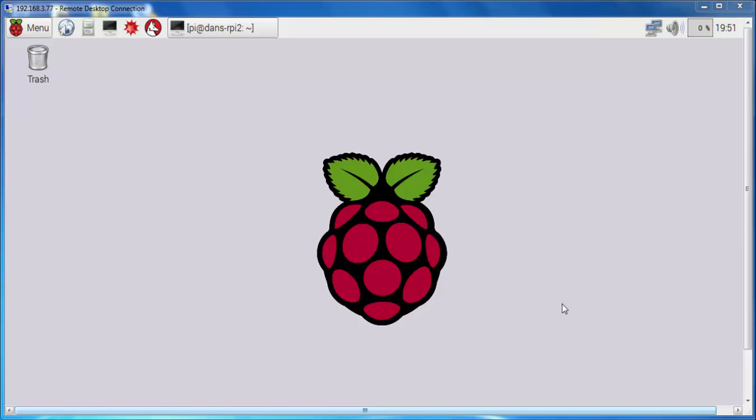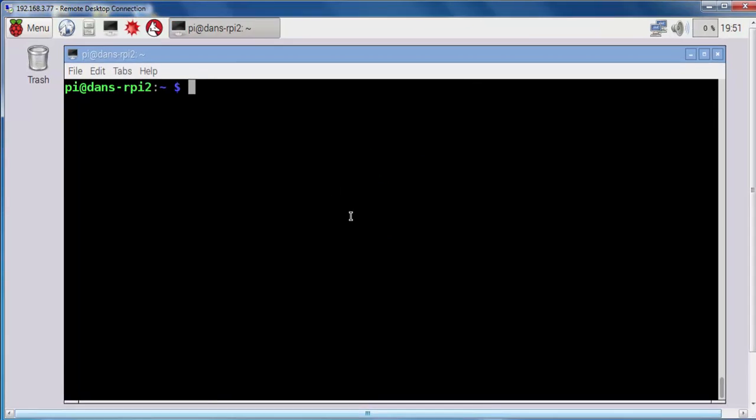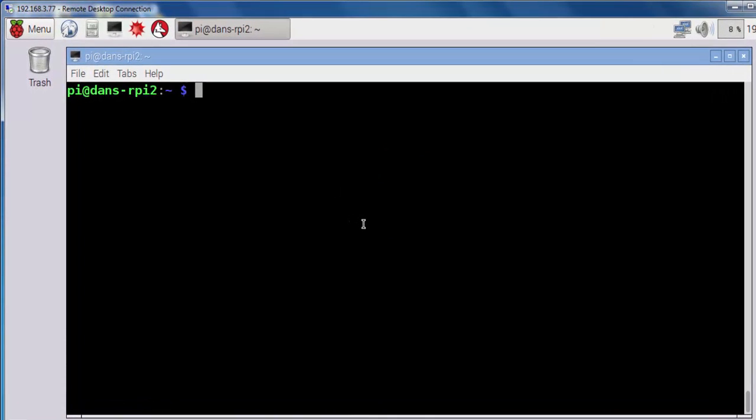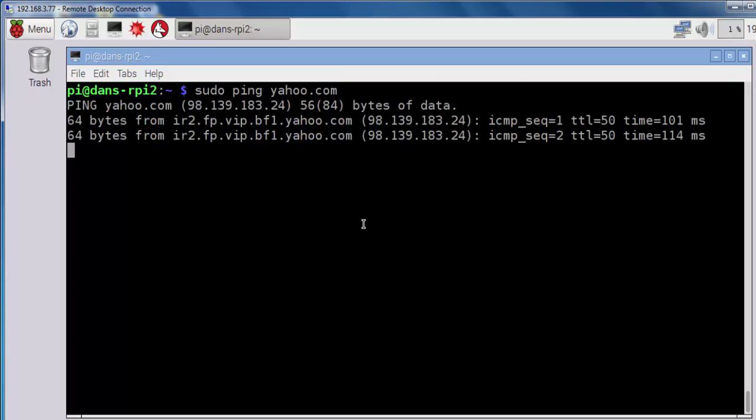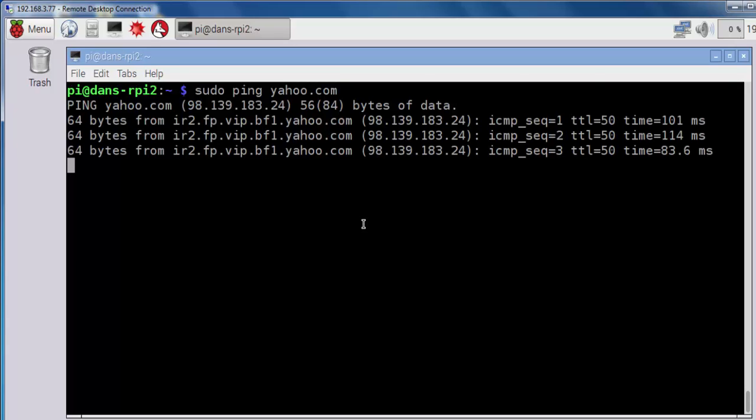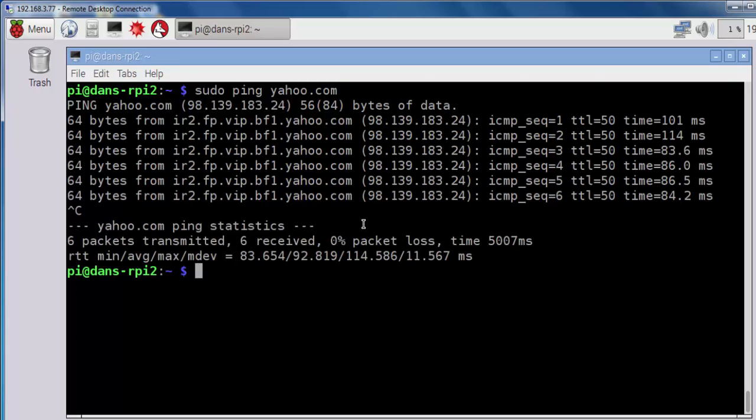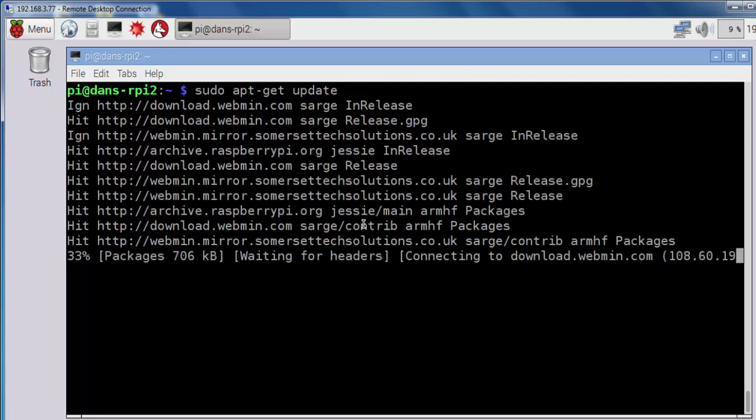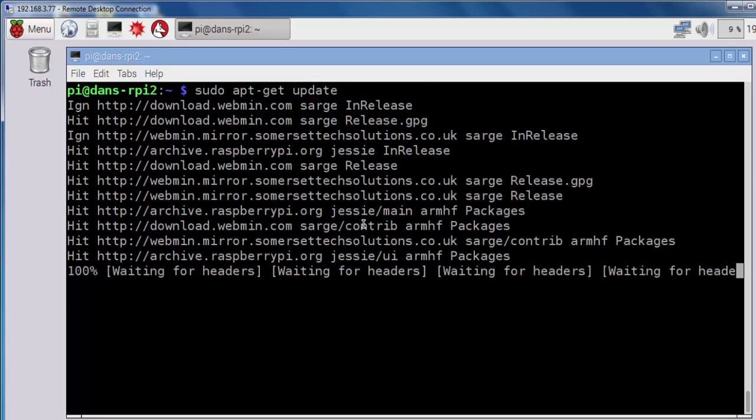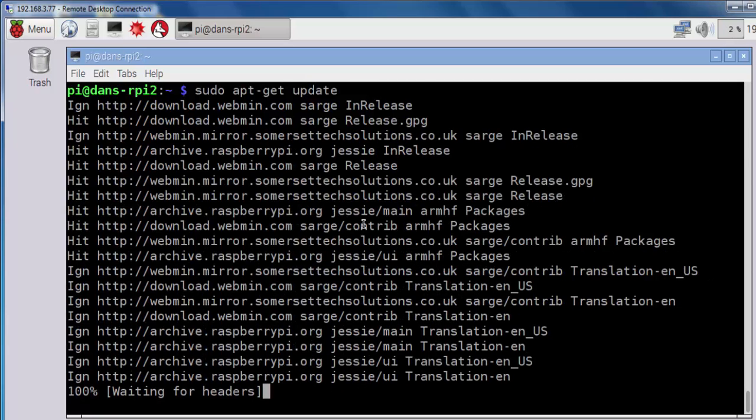You're going to want to open up a terminal window, and I already have a terminal window open here. The first thing that I like to do is make sure that I have internet connectivity, so I ping yahoo.com. I'm getting a reply, which means I have internet connectivity. The next thing that you're going to want to do is update your package list, your repository package list of software. So you're going to do a sudo apt-get update and run this update. This takes a few minutes, so I'll pause the recording and then come back when it's finished updating.